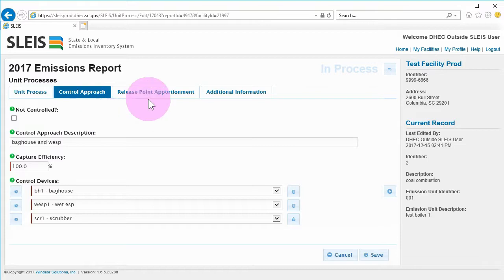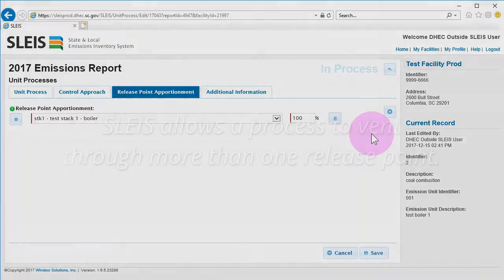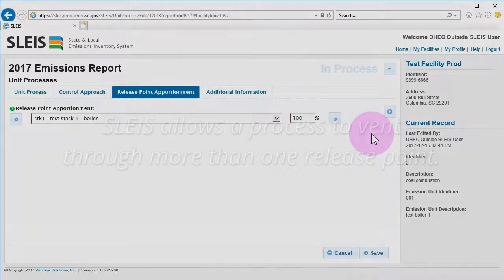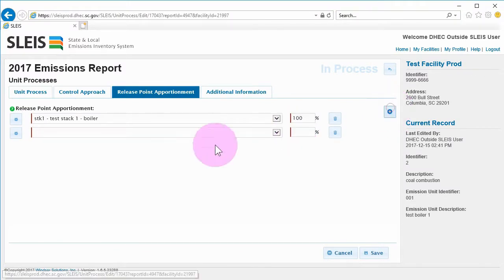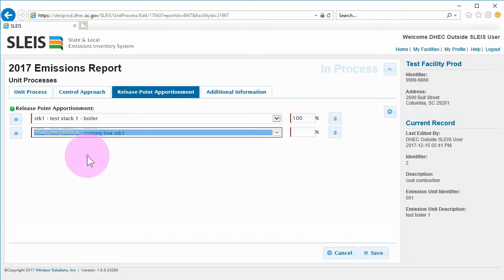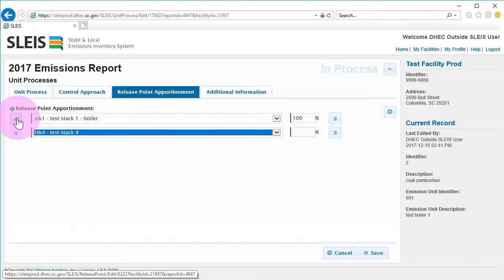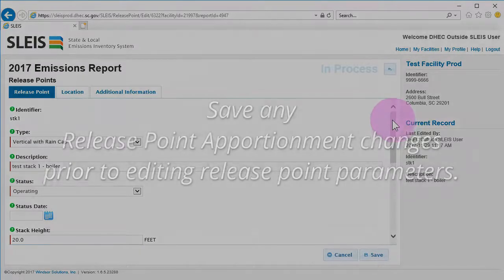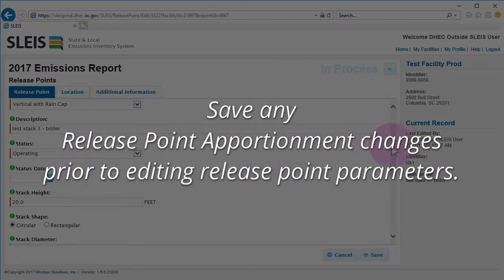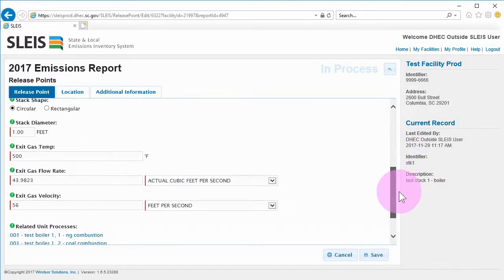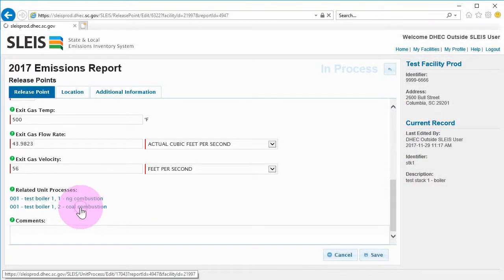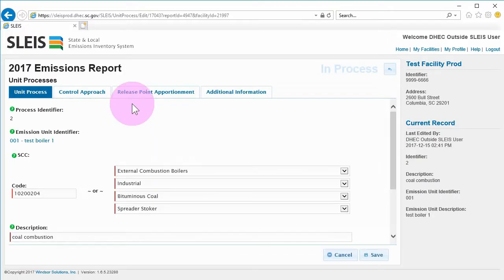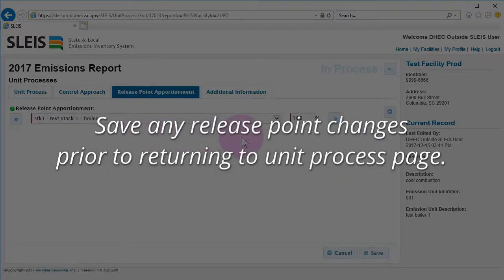The Release Point Apportionment tab shows the release points that the process is vented through. SLEIS allows a process to vent through more than one release point. You can link additional stacks by clicking the button with the plus sign. To edit the linked release point's parameters, click the gear button to the left of the release point. Be sure any release point apportionment changes have been saved prior to clicking the gear button. Click the appropriate blue link under Related Unit Processes to return to the linked unit process. Be sure any release point changes have been saved prior to clicking the Related Unit Processes link.